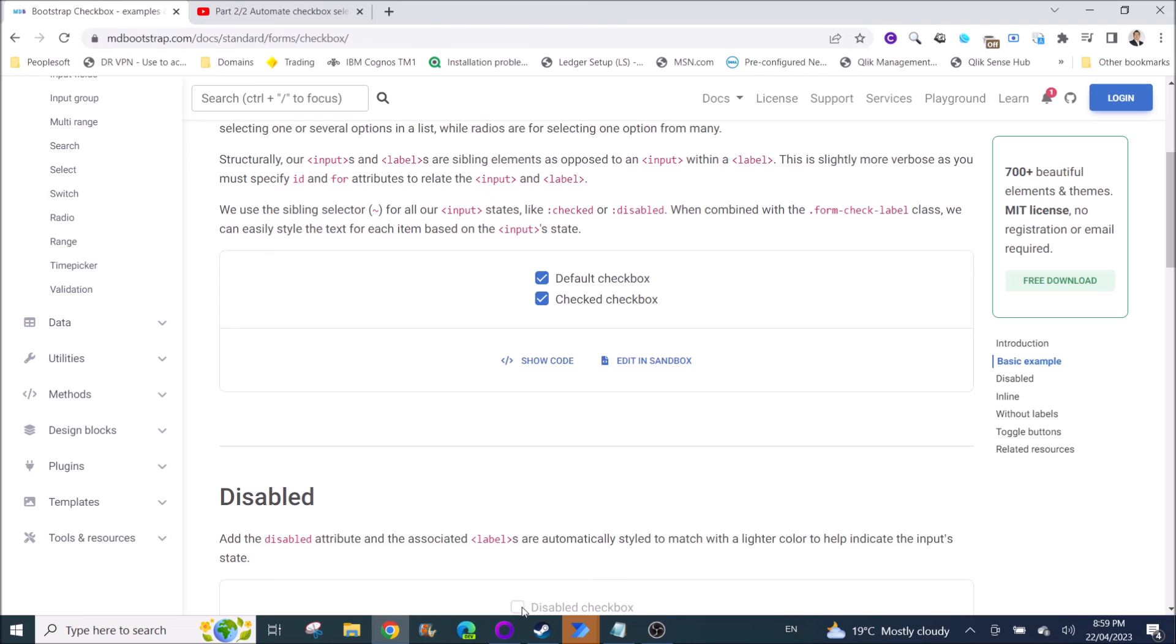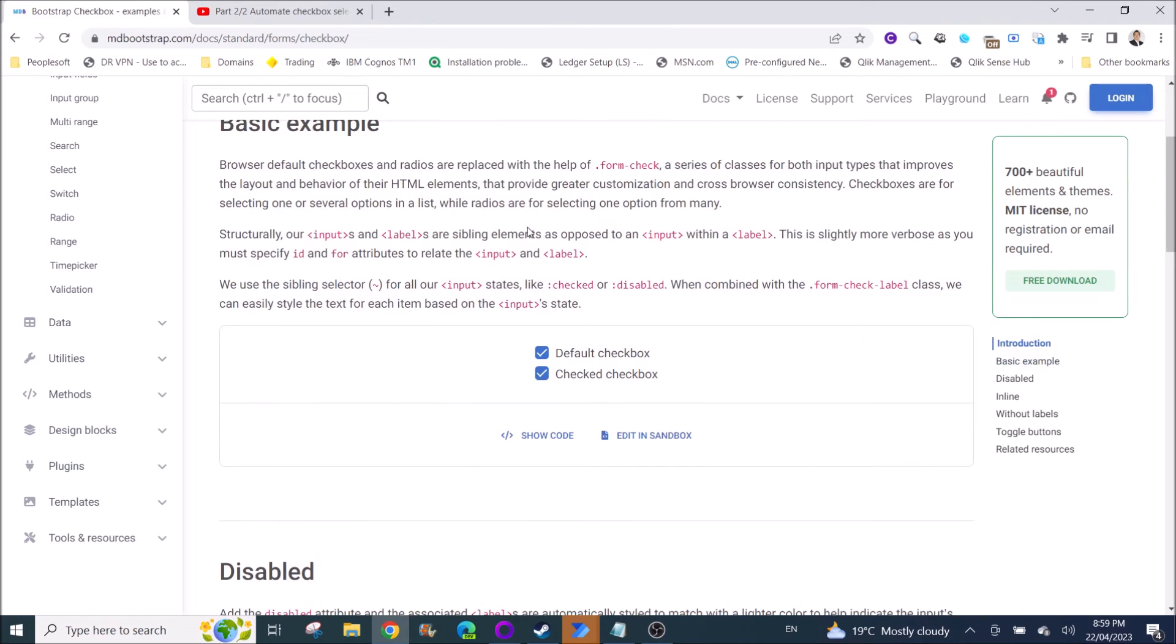Yeah, it will go under here as well because you can see there's another checkbox here. So just make sure all the checkboxes that you want to tick is appearing in this one screen.